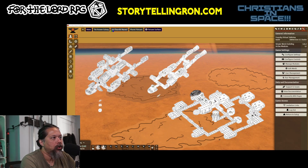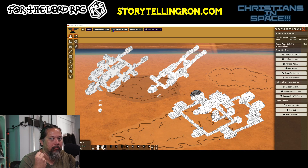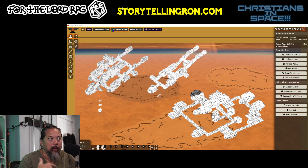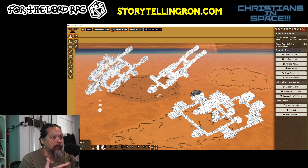Hey storytellers, the Storytelling Ron here. I want to show you how to use fillable PDFs in Foundry VTT. This is mainly for indie games if you just want to use the basic minimum of Foundry. I'm using it for my little RPG 'Christians in Space: Dark Ages' and 'Apostles of the Apocalypse.' Foundry is tough — it's about 50 bucks one-time, but then there are new builds and modules to deal with.